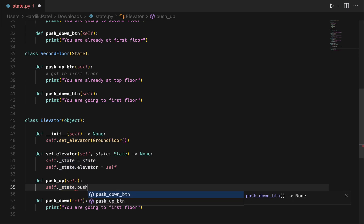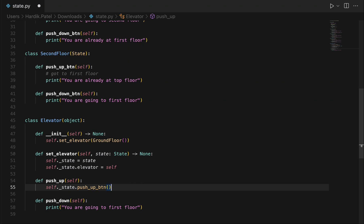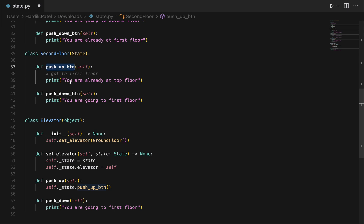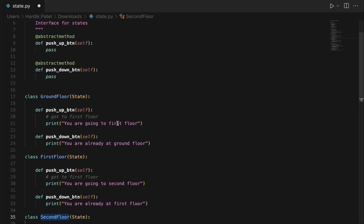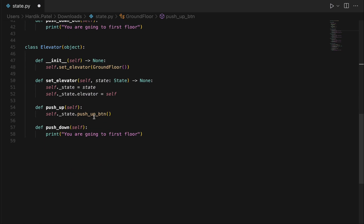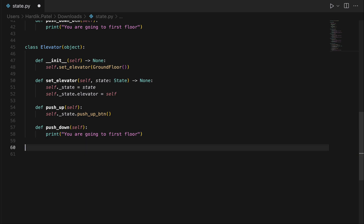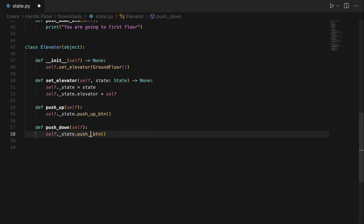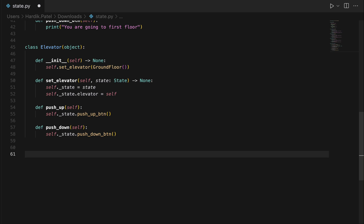We are encapsulating two functionalities — push_up and push_down — into the Elevator class. When push_up is called, it calls self._state.push_up(), which delegates to the current state's logic. For example, if on the second floor it says 'you are already at top floor,' and if on the ground floor it says 'you are going to first floor.' Similarly, push_down is implemented the same way.